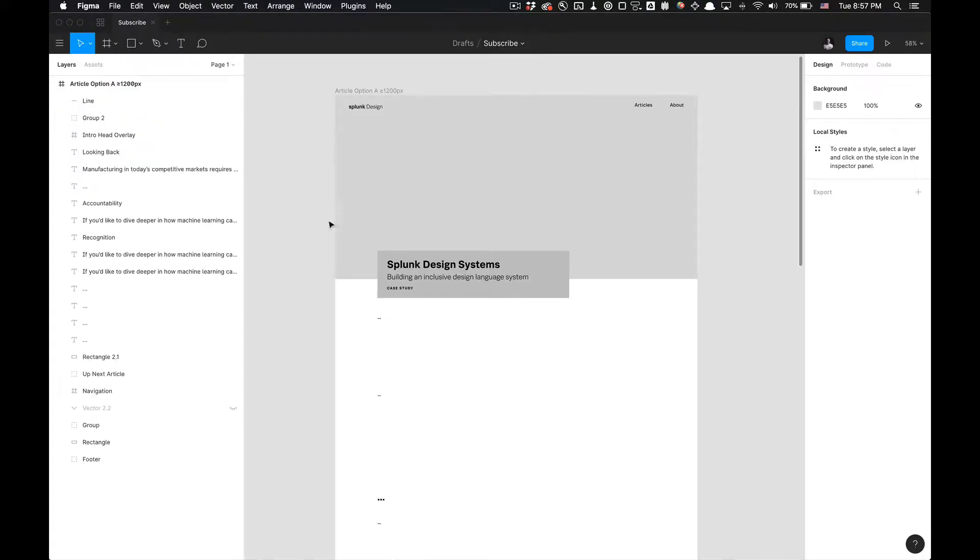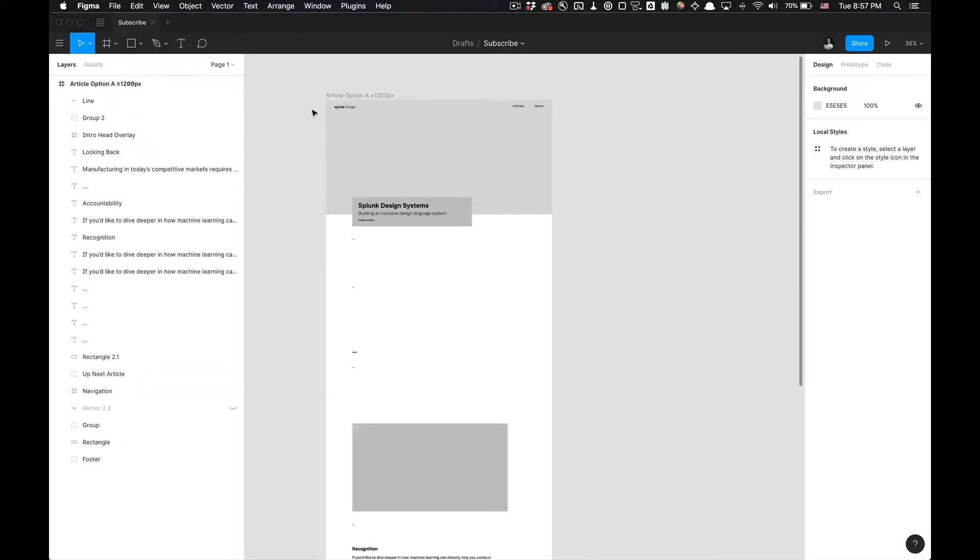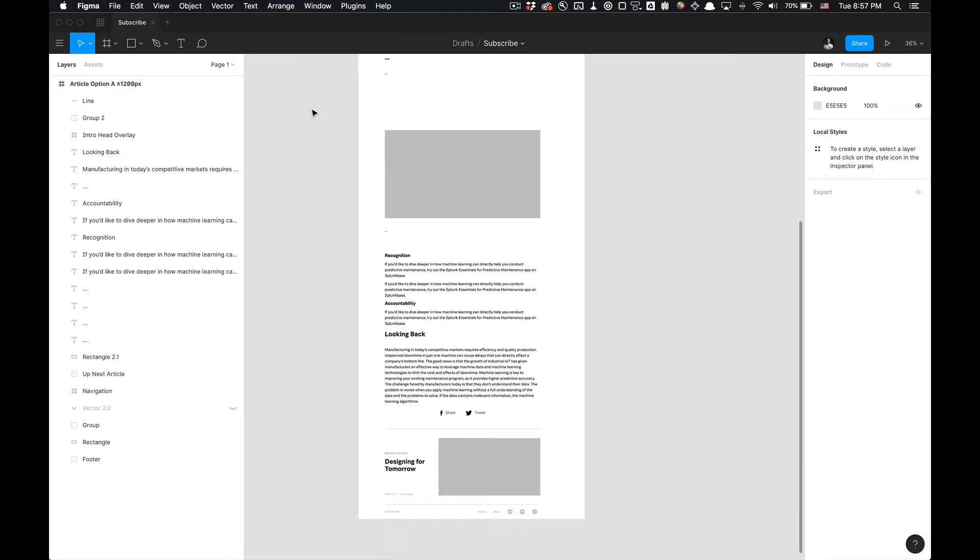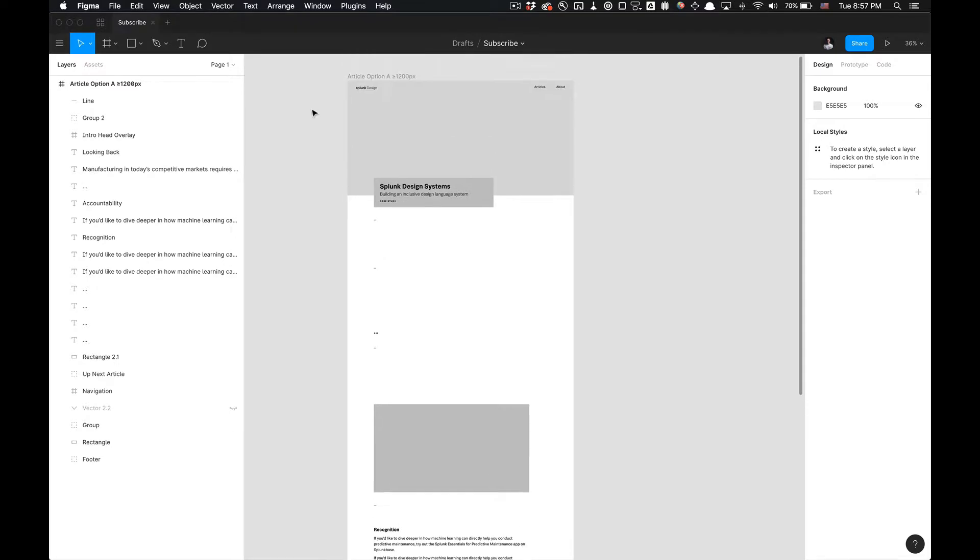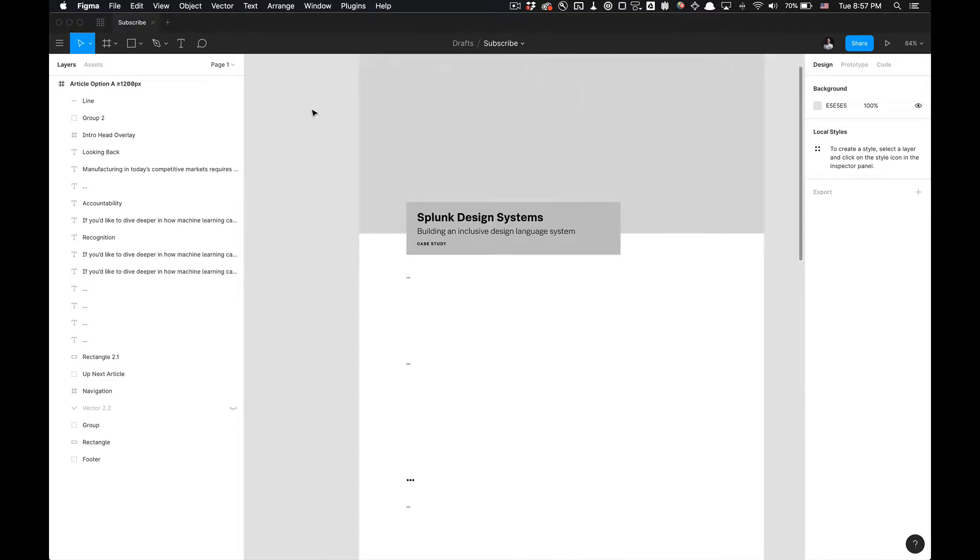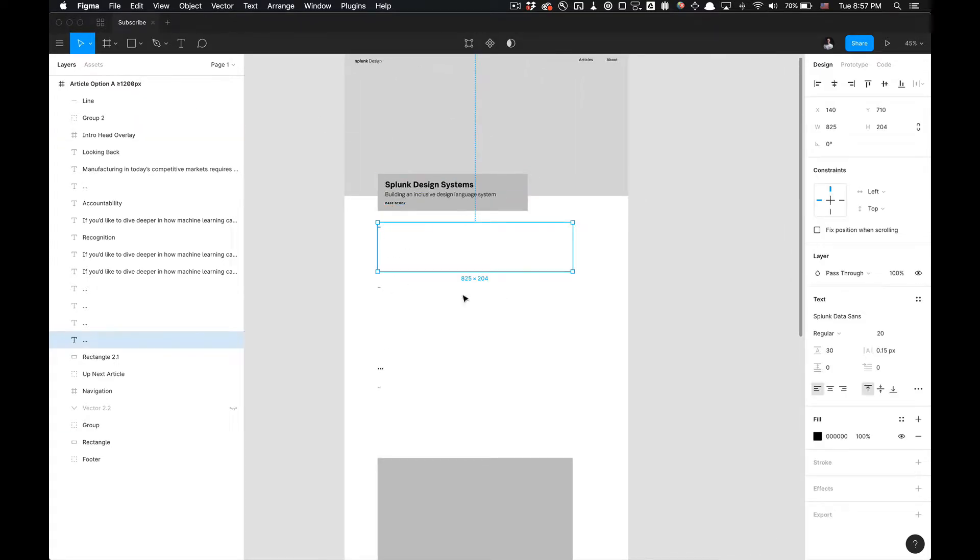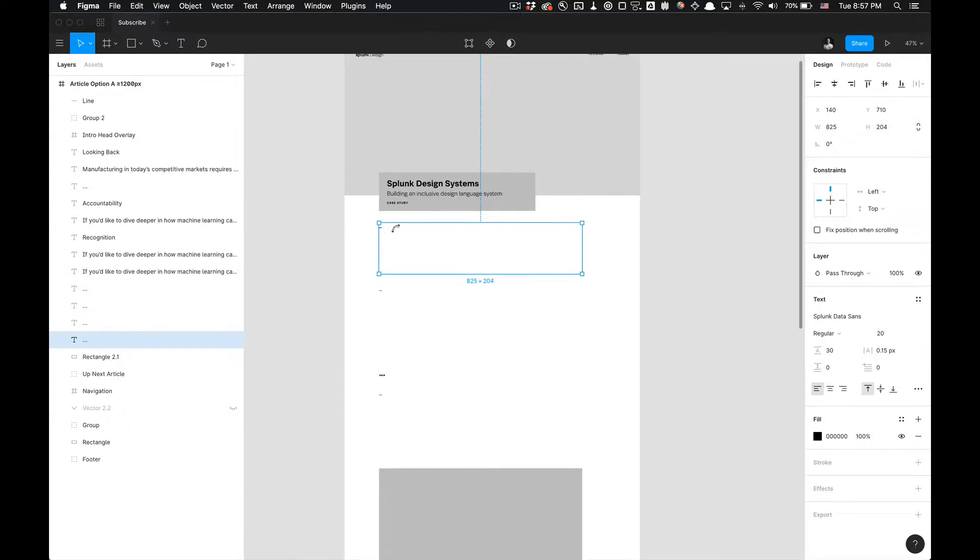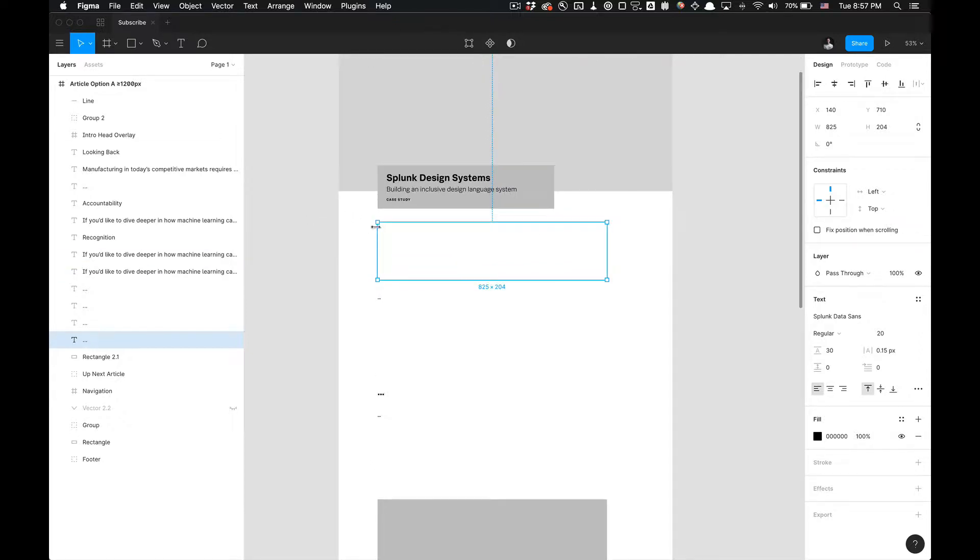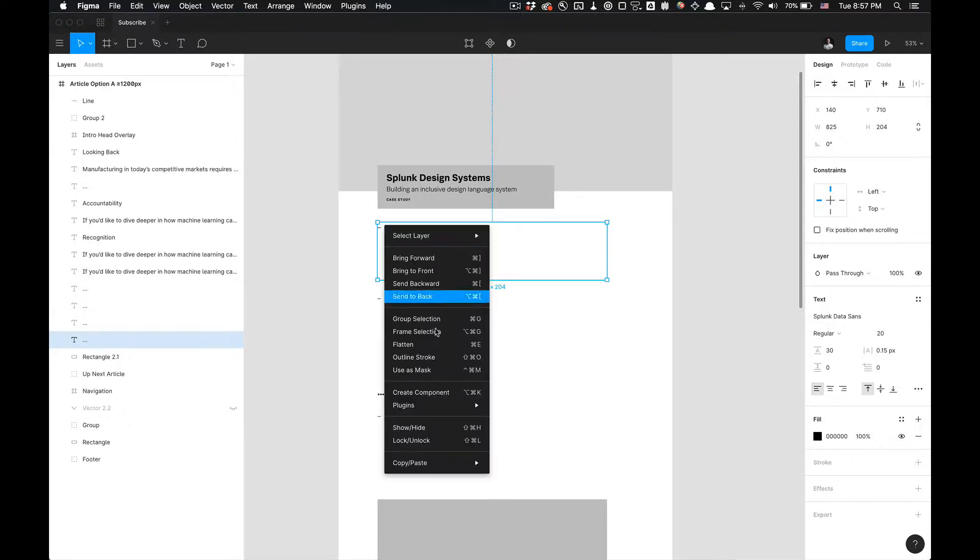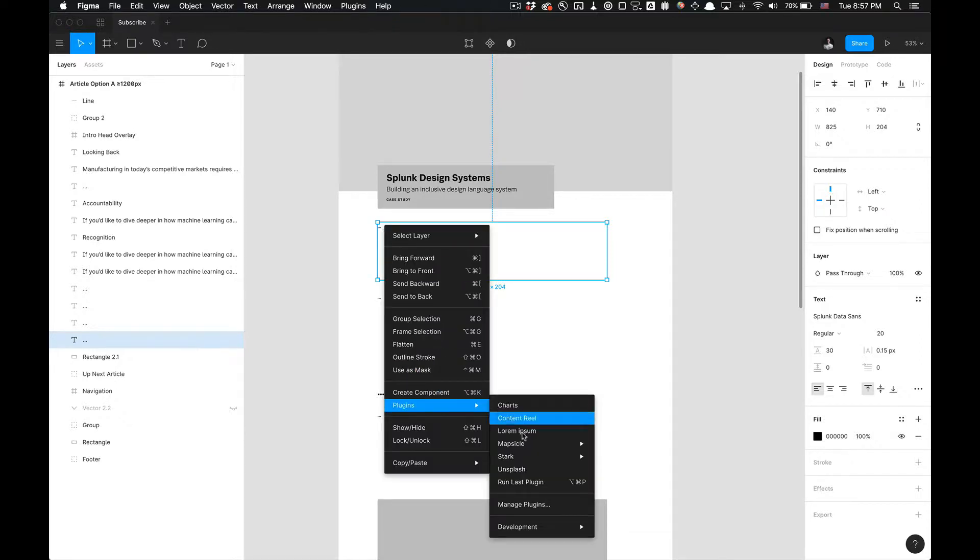Let's get started. I have this layout here and notice I have some text boxes. I've already predefined the bounding boxes for these text boxes' width and heights. So if